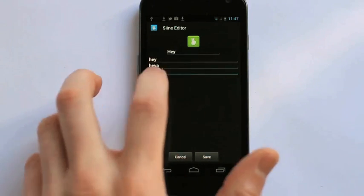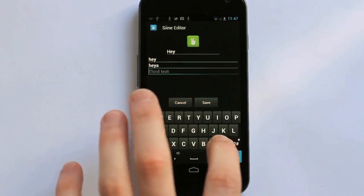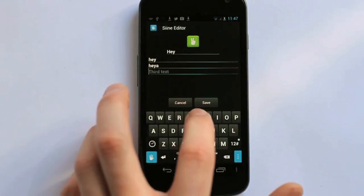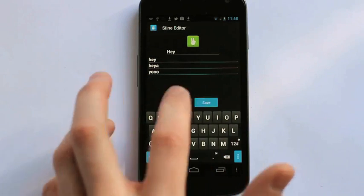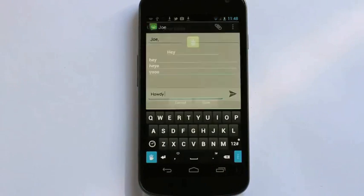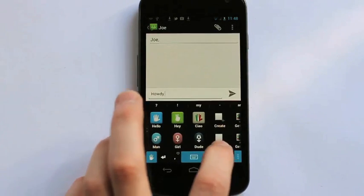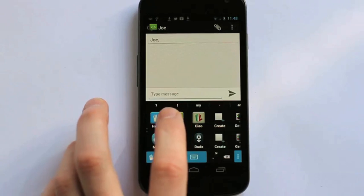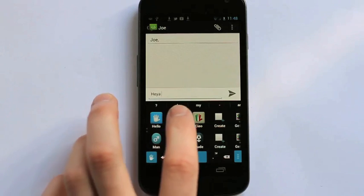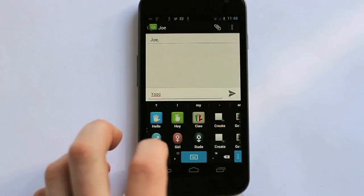So I wanted to change howdy to yo. So simply delete howdy, type yo and hit save. And now every time I use the hey sign I'll have yo as my third option. It's right there and it's fast and easy.